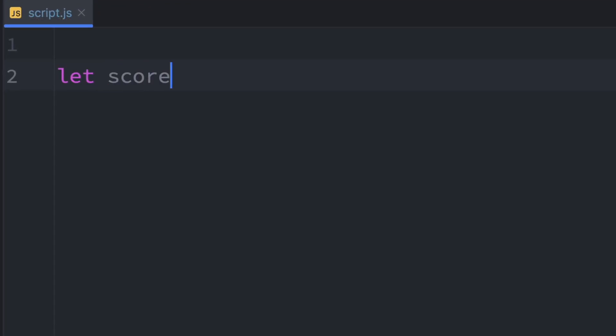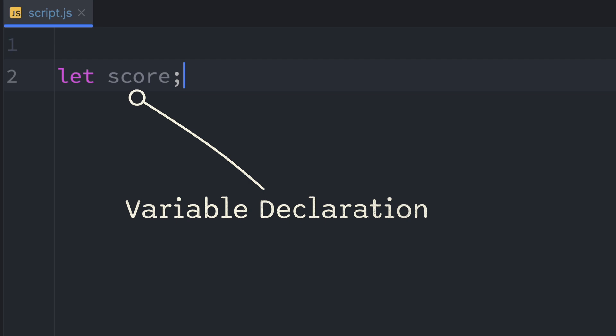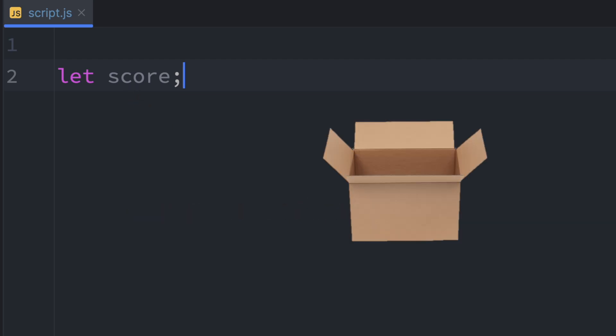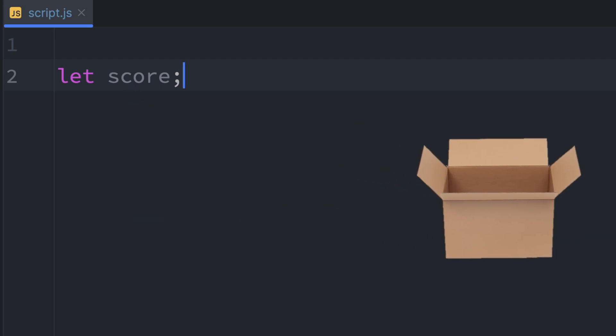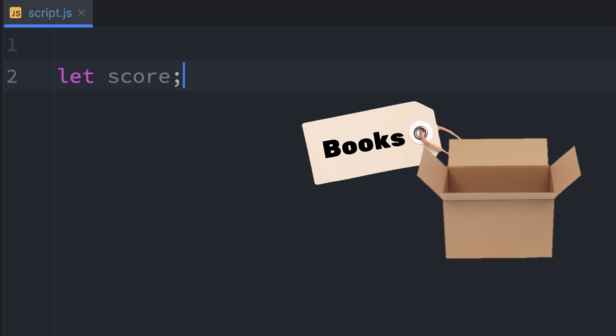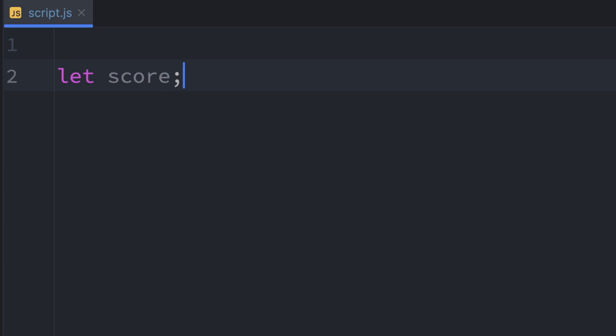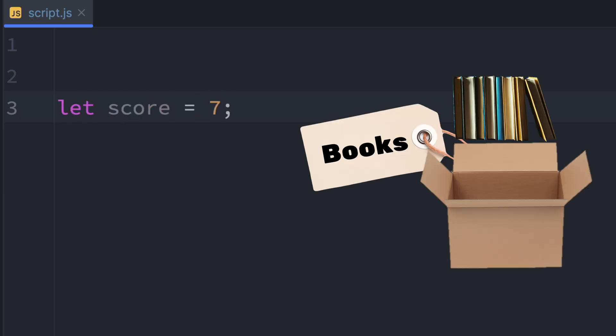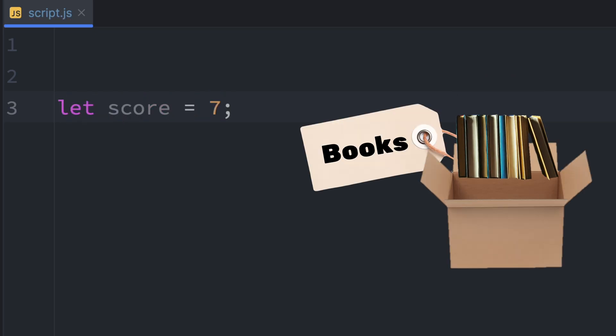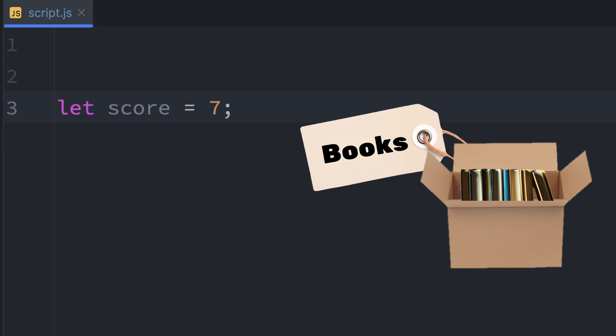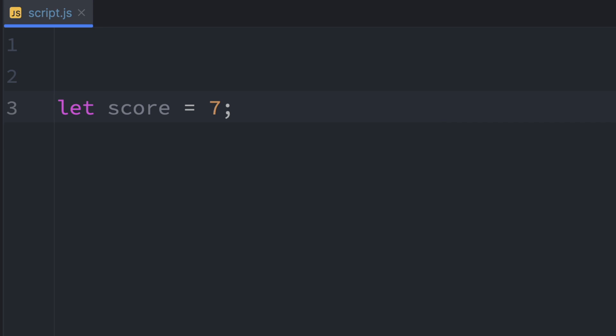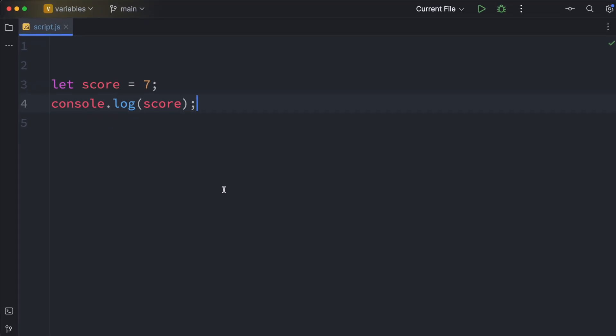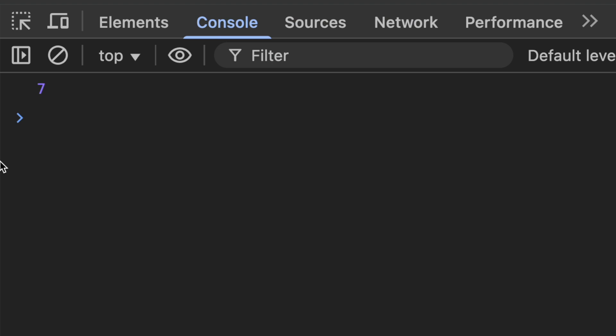We can write let score and that's called a declaration. We've just created an empty variable called score. It's like setting up the box but not putting anything inside yet. Now we assign a value to it like this: score equals 7. Or we can do both in one step: let score equals 7. Now our box labeled score holds the value 7. And if we print it to the console using console.log we can see the result 7 printed to the console.